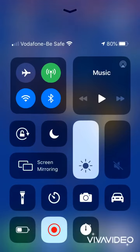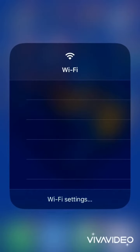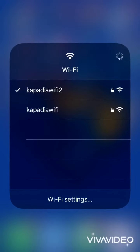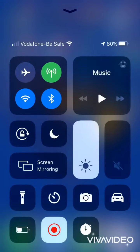Feature 7: Wi-Fi. Open Control Center and hold the Wi-Fi button to choose the Wi-Fi network which you want to connect.